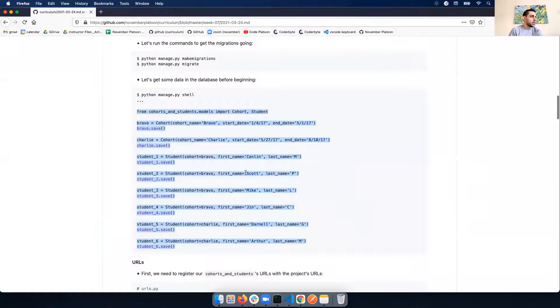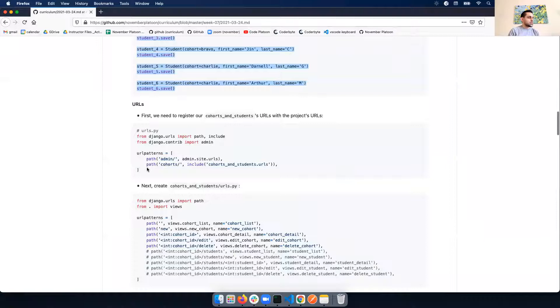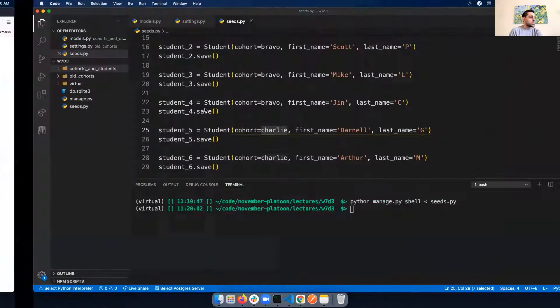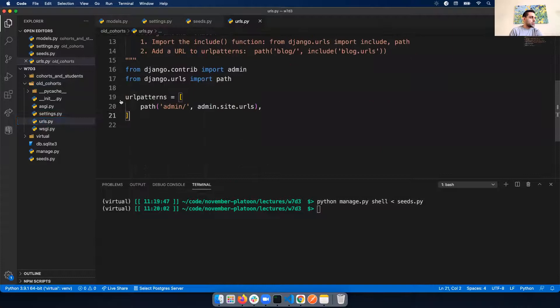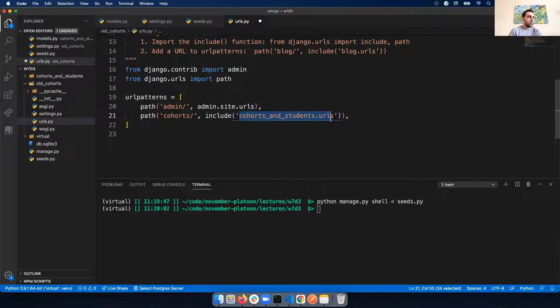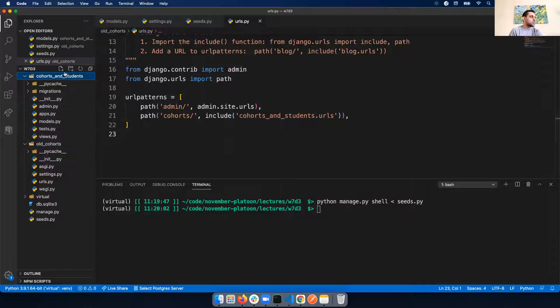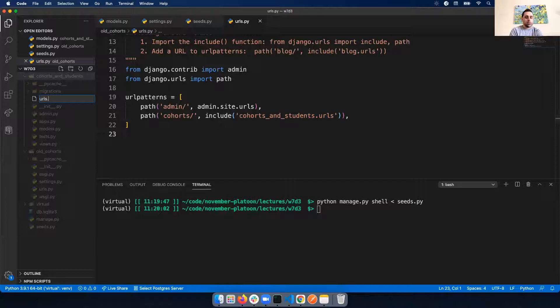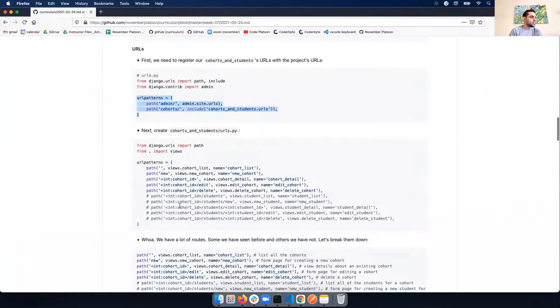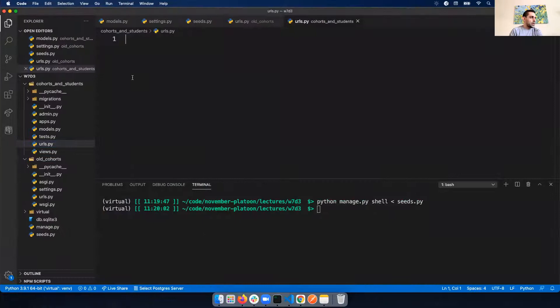Now we want to update our URL paths. I'll do a copy and paste of the URL patterns into my project's urls.py - that's old cohorts urls. We're going to create a cohorts route that looks at our app URLs for more directions. We need to create our urls.py file in our app.